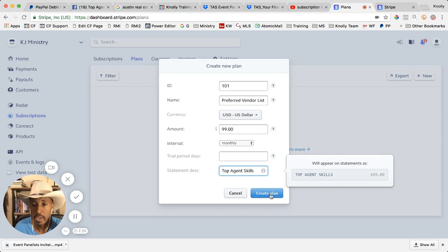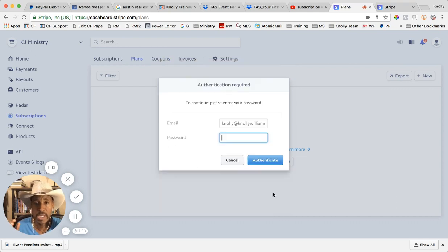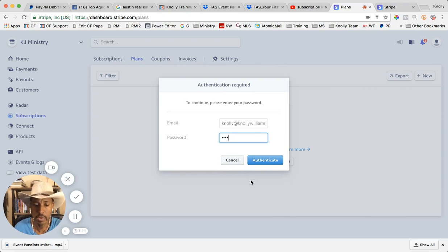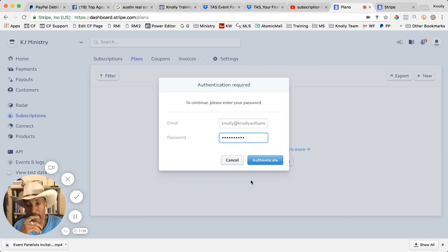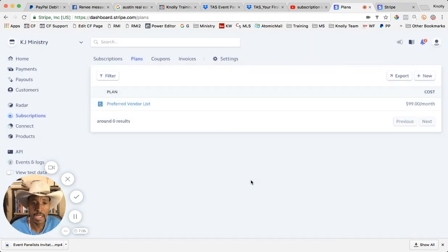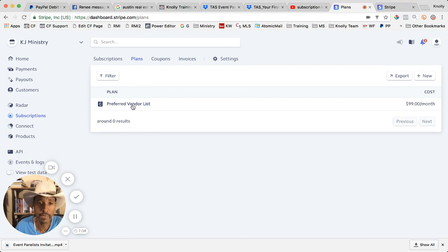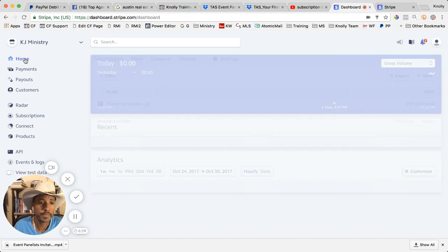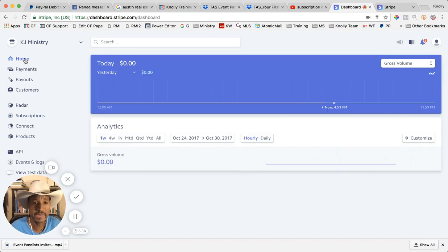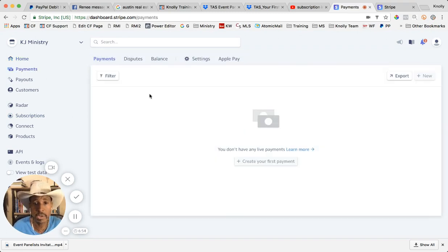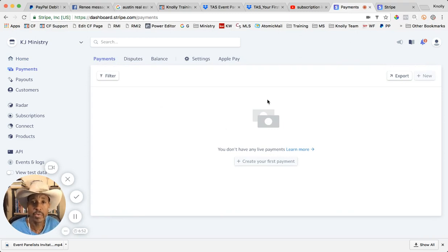So we hit create plan and it's asking me for my password. It'll ask you for your password so you can authenticate, and then it saves it. So now you have a preferred vendor plan there. That's all there is to creating a subscription in Stripe.